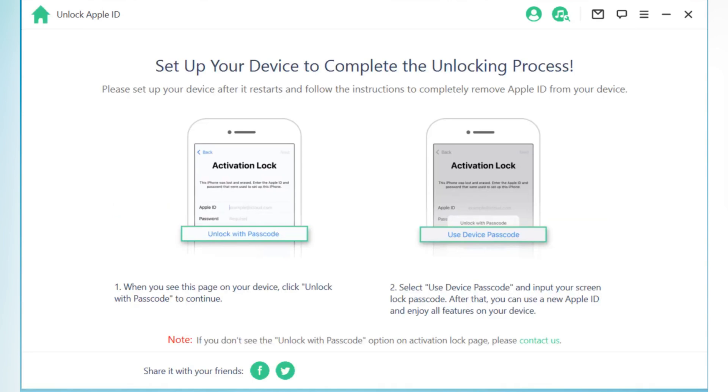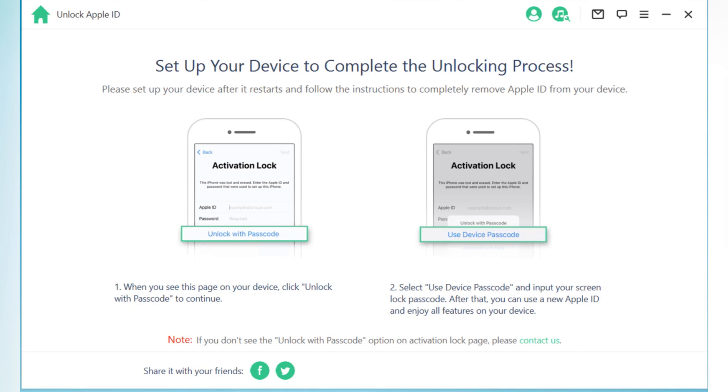So, Wooteki iDLock is a powerful tool for anyone who needs to remove iDevice locks quickly and easily. If you're tired of being locked out of your own device, it's definitely worth checking out. I hope you found this review helpful. Don't forget to like, subscribe, and hit the notification bell, so you never miss another video. Thanks for watching, and I'll see you in the next one.